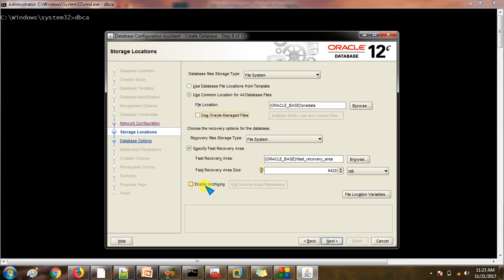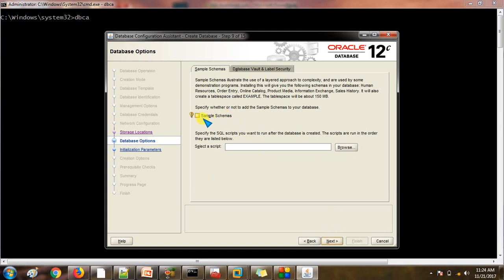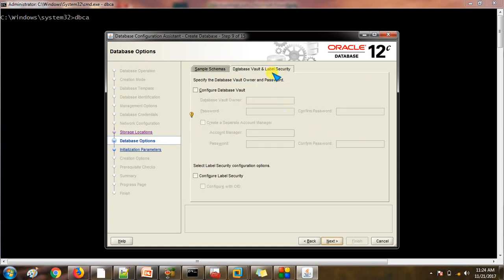Specify the fast recovery area size. Enable archiving — so whenever you do a transaction it will generate the archive log. I'm not enabling archiving because I am going to do a lot of operations here, and there is a chance the database could go into a hung state and I don't have a backup option. That's up to you. For sample schema — if you check this, Oracle will create sample schemas like HR. I don't want this to be created, and I'm not going to run any scripts after database creation either.